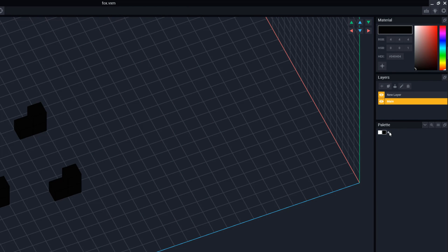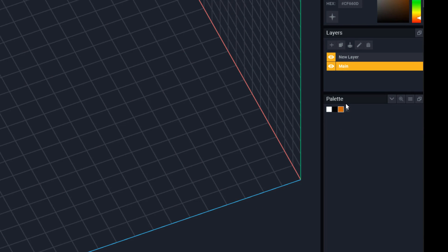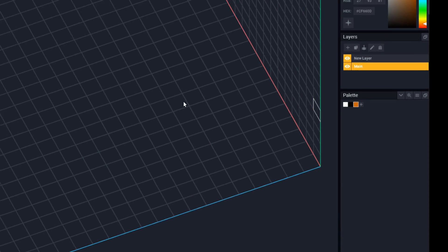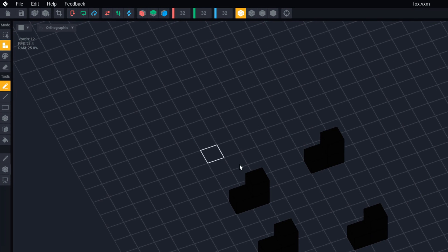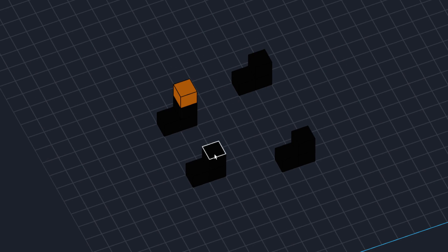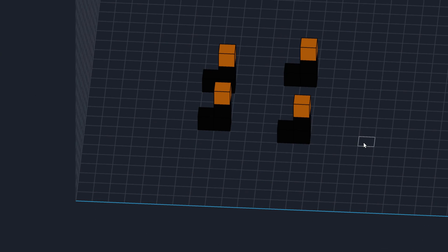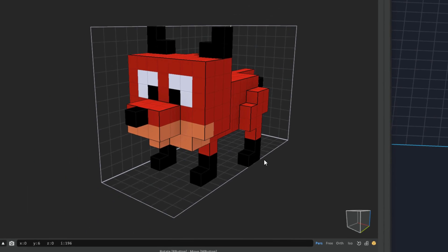We've got the four feet there, and we need a reddish leg color going up. Come back to the palette, click the plus, and click somewhere in the reddish-orange zone. You can drag this to wherever you want. I like that reddish orange — you can see it's selected because of the little white ring around it. We're still on attach and single voxel, so one, two, three, four — now those are our legs.